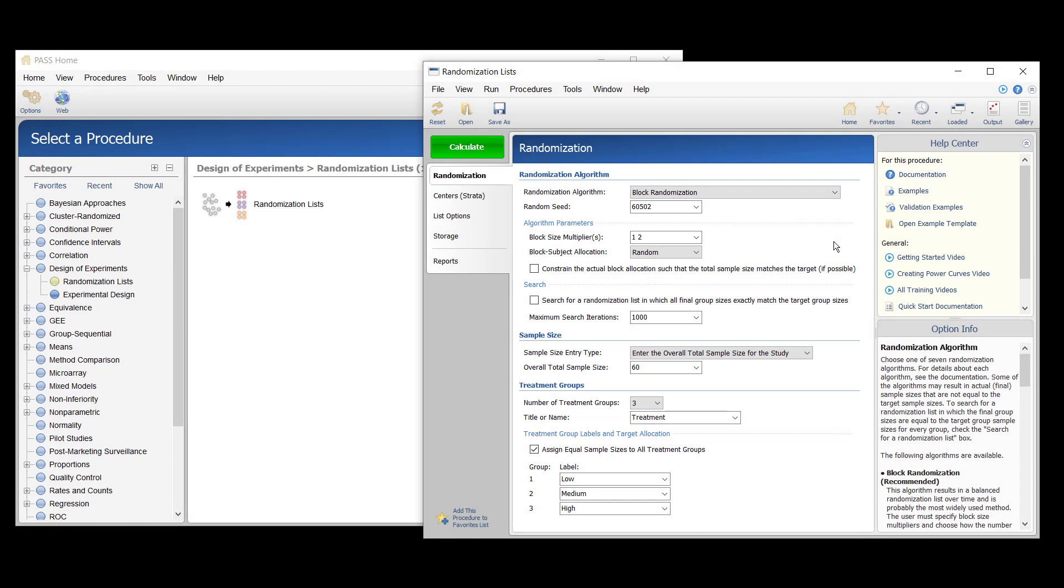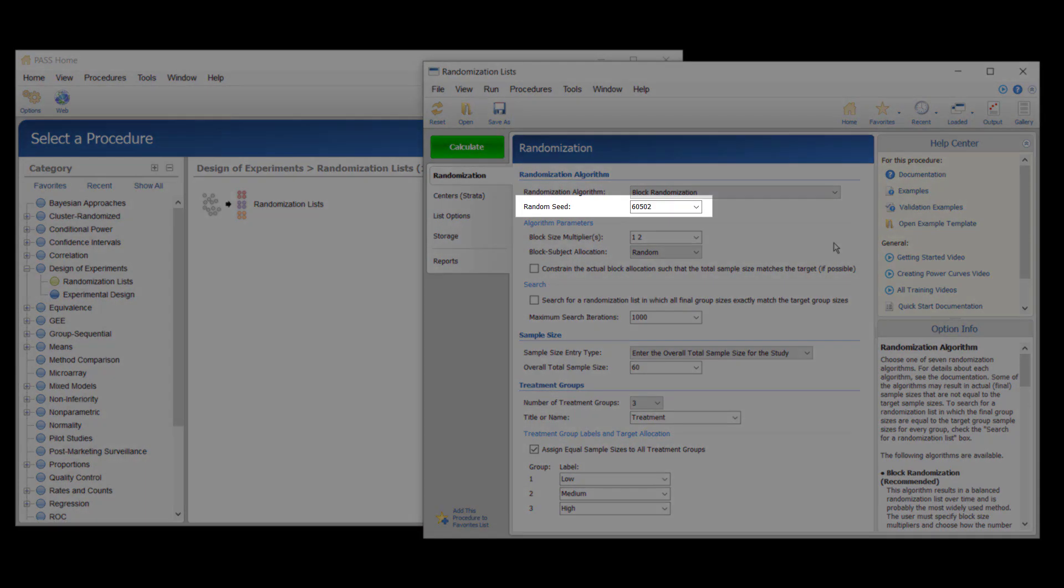The list will include sequence numbers, subject IDs, block identifiers, abbreviated treatment codes, and randomization codes. For reproducibility, we'll use a random seed of 60502.